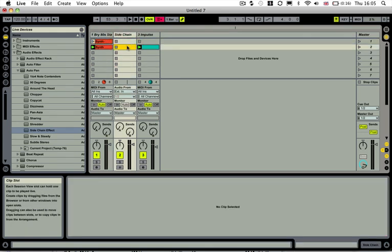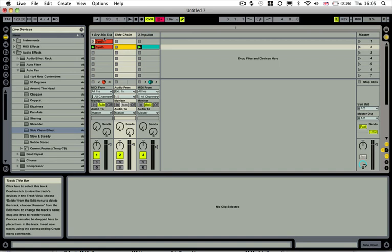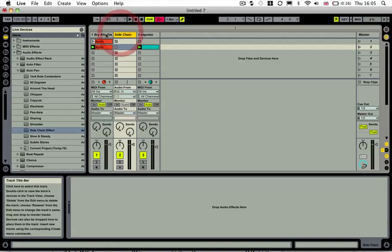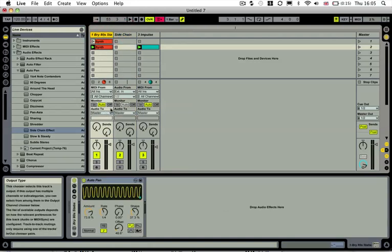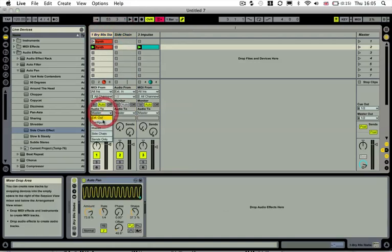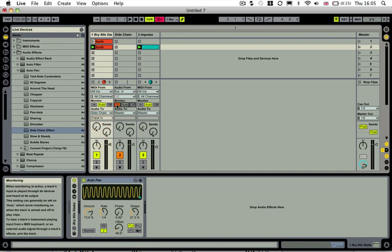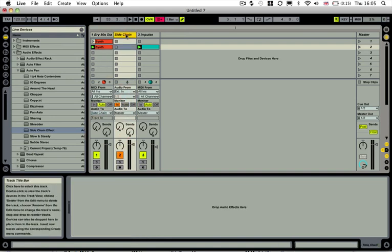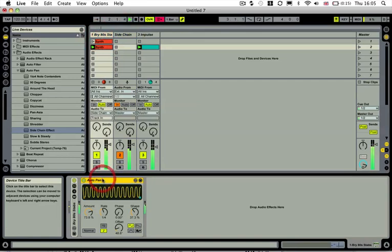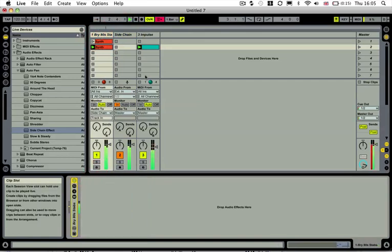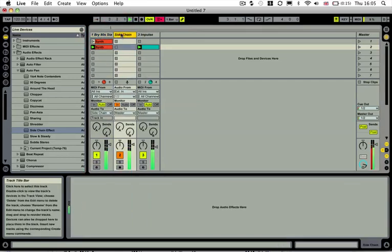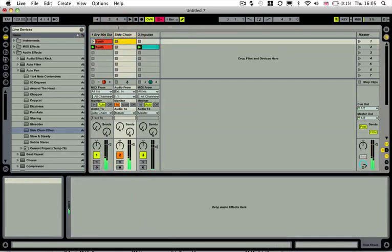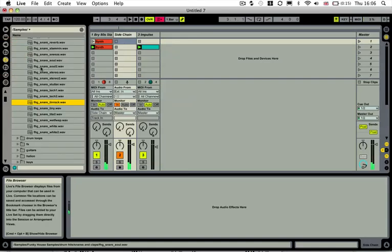And rename this to synth as well. So this way we don't have to actually apply the sidechain or turn the sidechain on and off with our synth part. So I'm going to send our synth to this channel with the sidechain. I'm going to select monitor in on that sidechain. And I'm going to delete the auto pan.